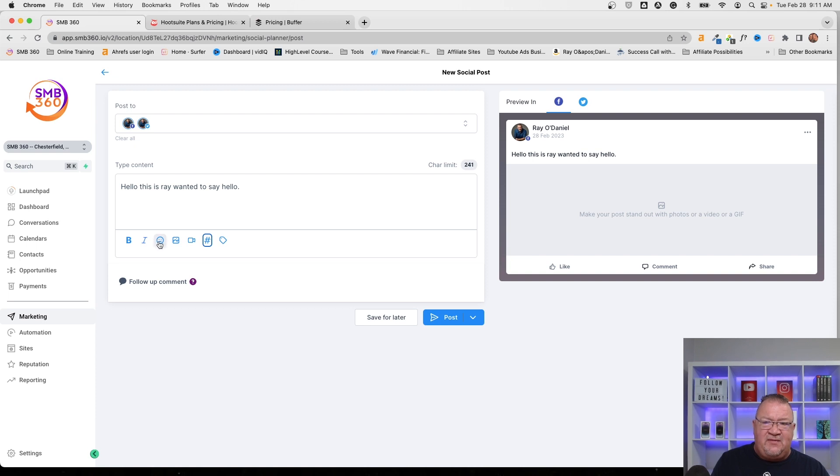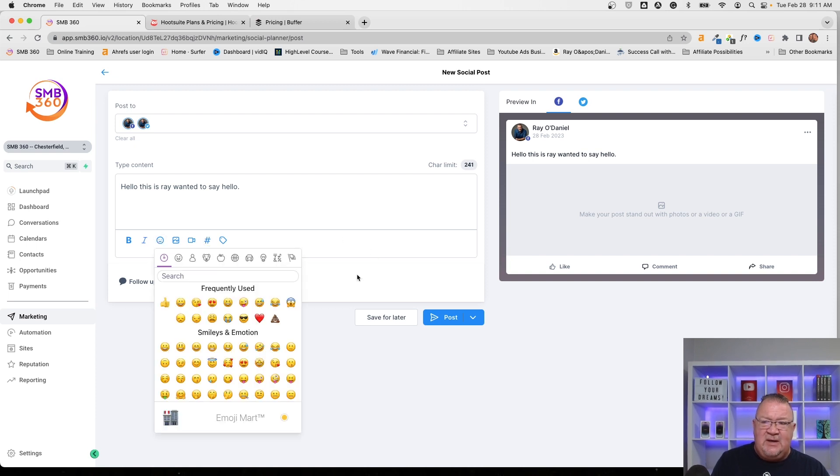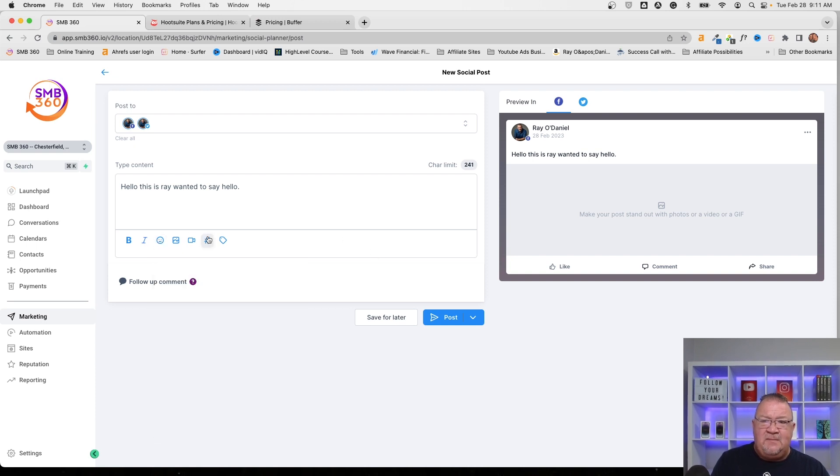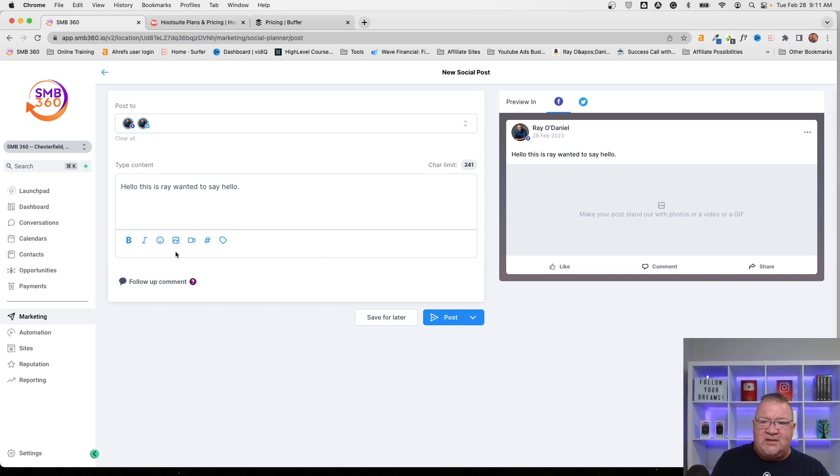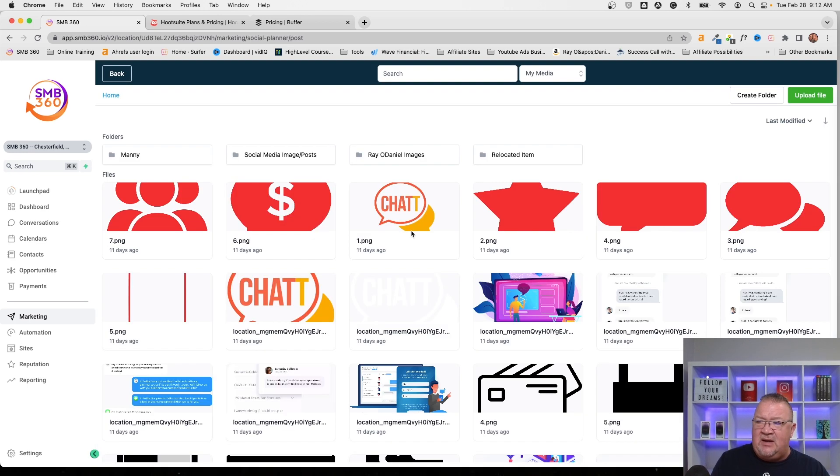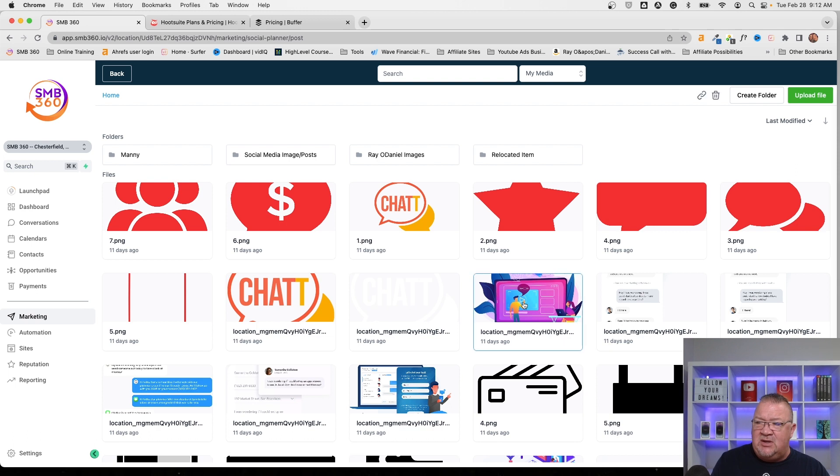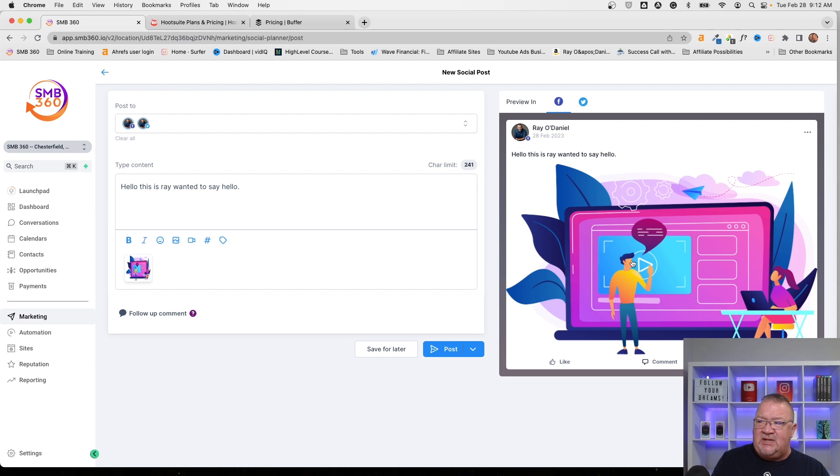And over here to the right, you'll just simply see what that looks like. So right now, if we wanted to just simply create an image and just pick a particular location, we would see this particular image. Hello, this is Ray. We want to say hello. This was an image. And here we could simply click on this.